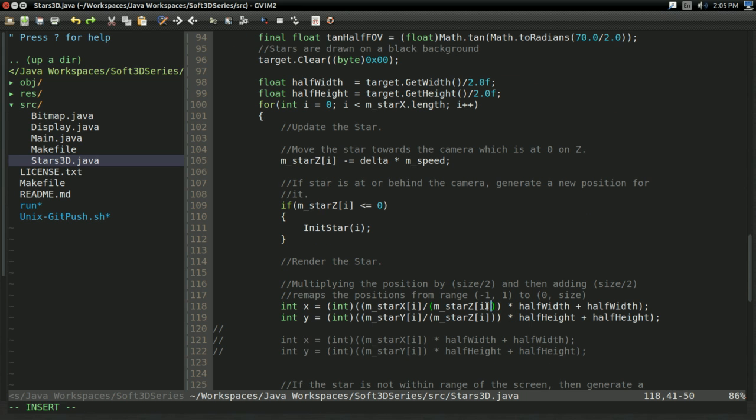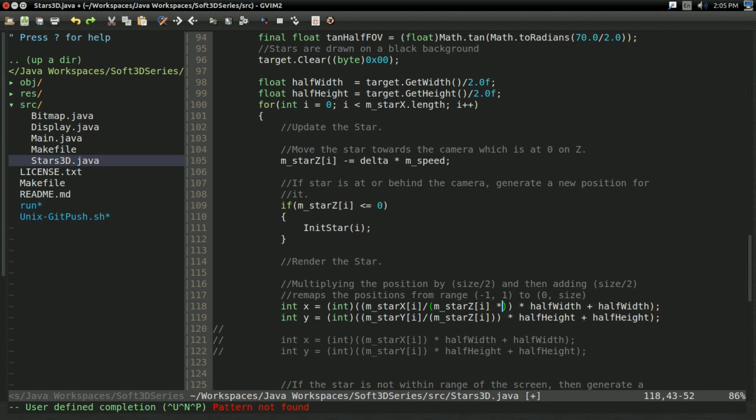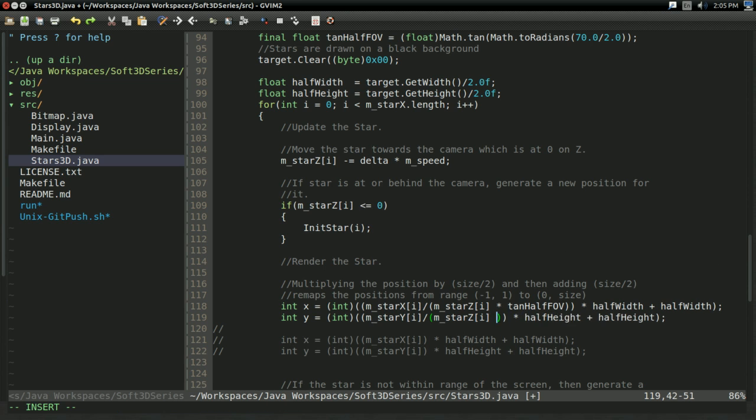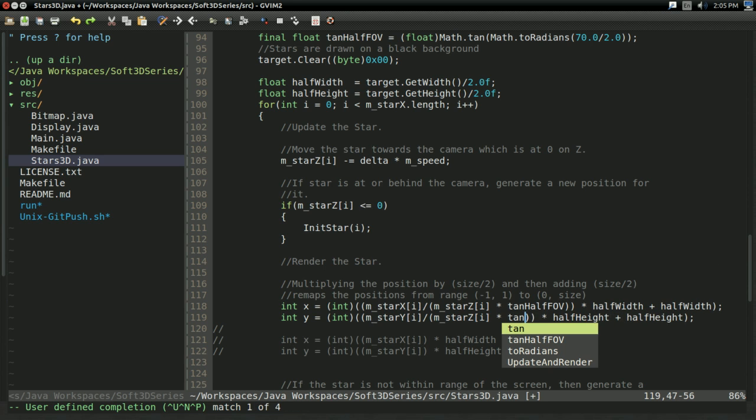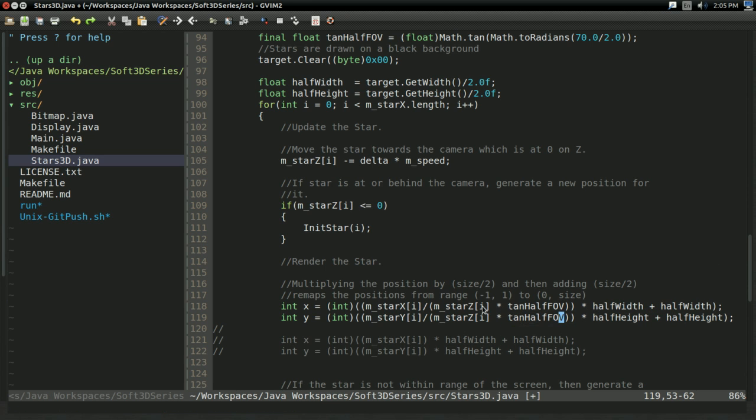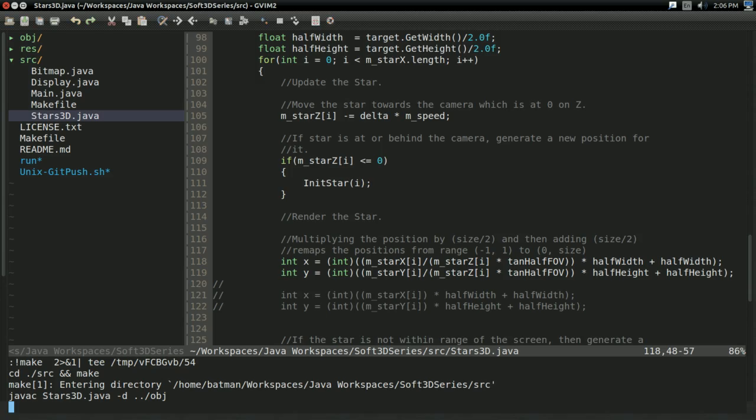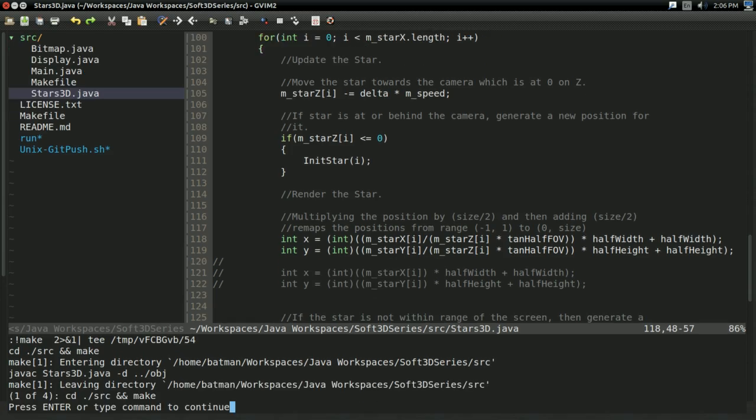And with that, all we have to do is change our whole division by star_z thing to actually have this tangent thing in it. So, I'm going to multiply star_z times tan_half_fov for both of them. And also, make sure you're doing this in parentheses, so you're not actually dividing by star_z and then multiplying by tan_half_fov. That'll behave a little differently than you expect. So with that, if I build and run...